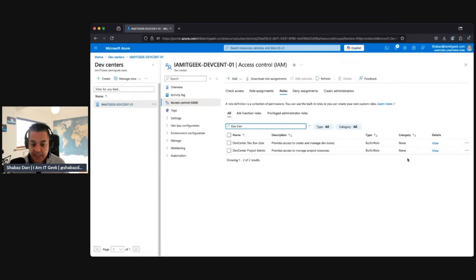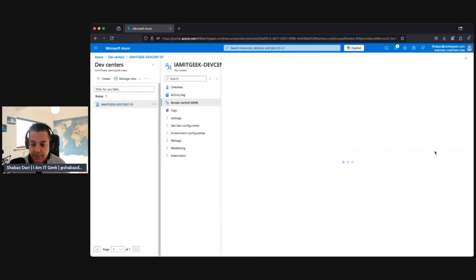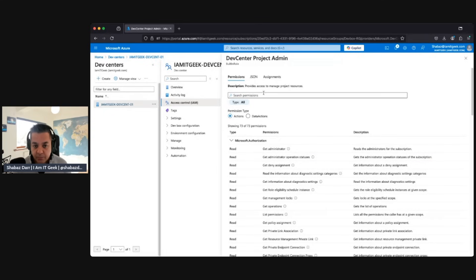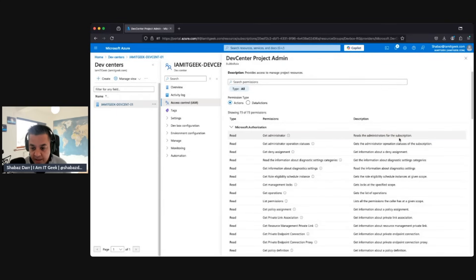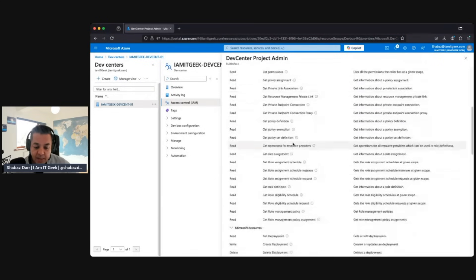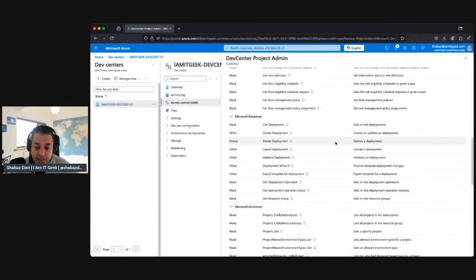Let's go to the Dev Center Project Admin specifically — this is what you're going to give to a dev manager. From a permissions perspective, you've got a lot of read rights: read, administrate for subscription, get operations, deny assignments. From a delete perspective, you can delete deployments — this is a role your platform engineers will already have at subscription and resource group level, but potentially your dev managers will also hold this role.